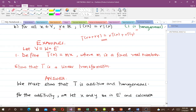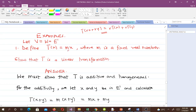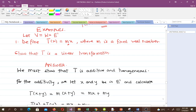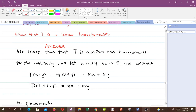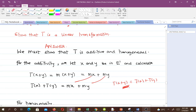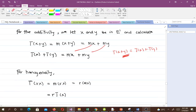We must show that T is additive and homogeneous. First, we select X and Y in E' and calculate: T(X + Y) = M(X + Y) = MX + MY = T(X) + T(Y). So we've shown the additive property. For homogeneity: T(RX) = M(RX) = R(MX) = R·T(X). We've shown it is homogeneous. Combining these two, we've shown that T is a linear transformation.